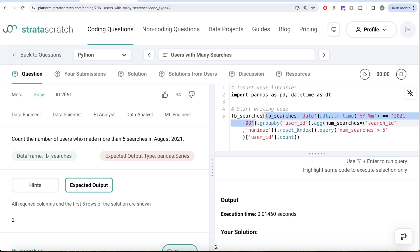And then we reset the index so that we can see that. And then we use the query method to filter for number_of_searches greater than five, and then we count it. So this is how we do it.